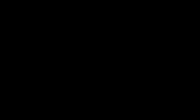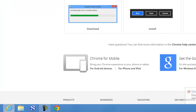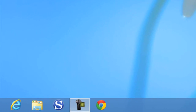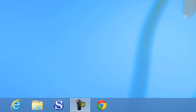Now I have Google Chrome installed on my machine. You can see the Google Chrome icon at the bottom. Thank you for watching, and I will see you in future tutorials.